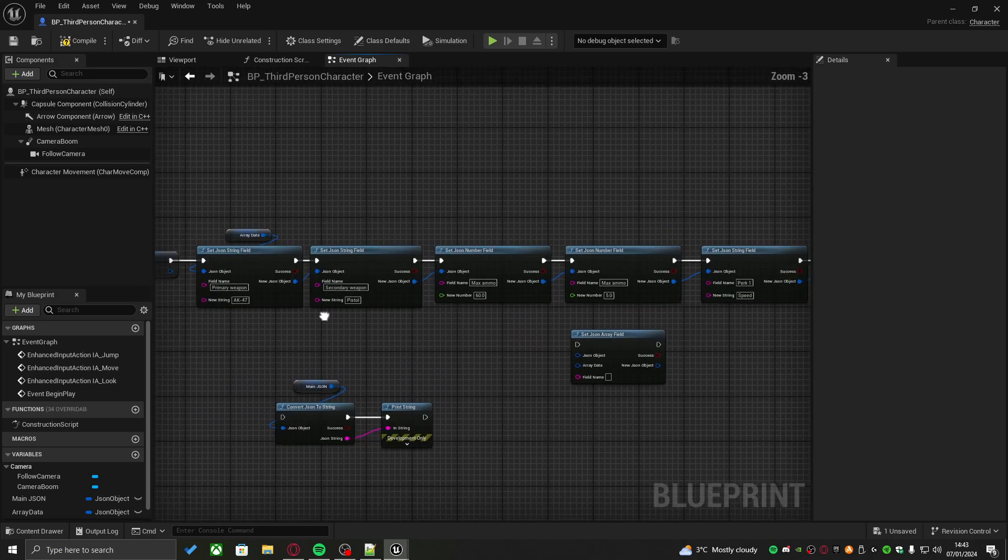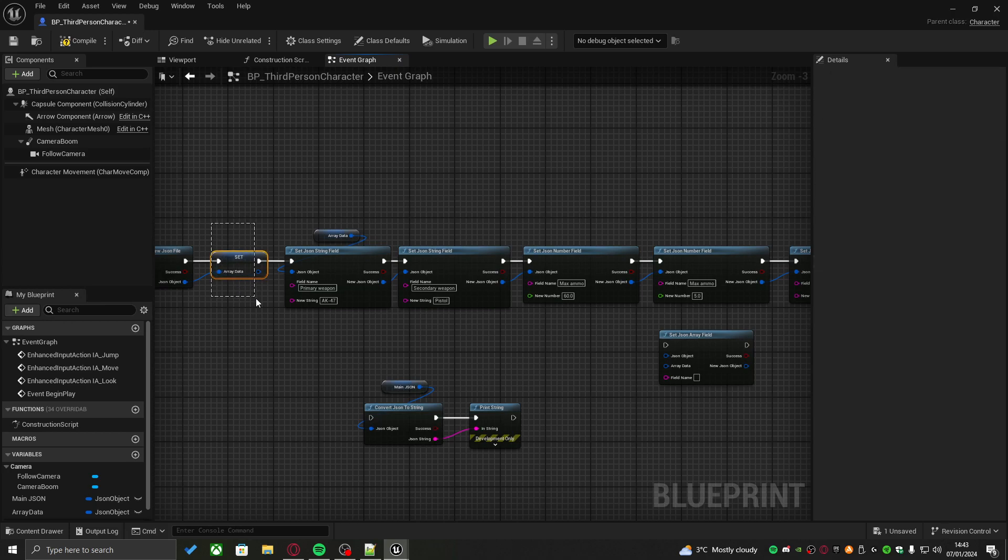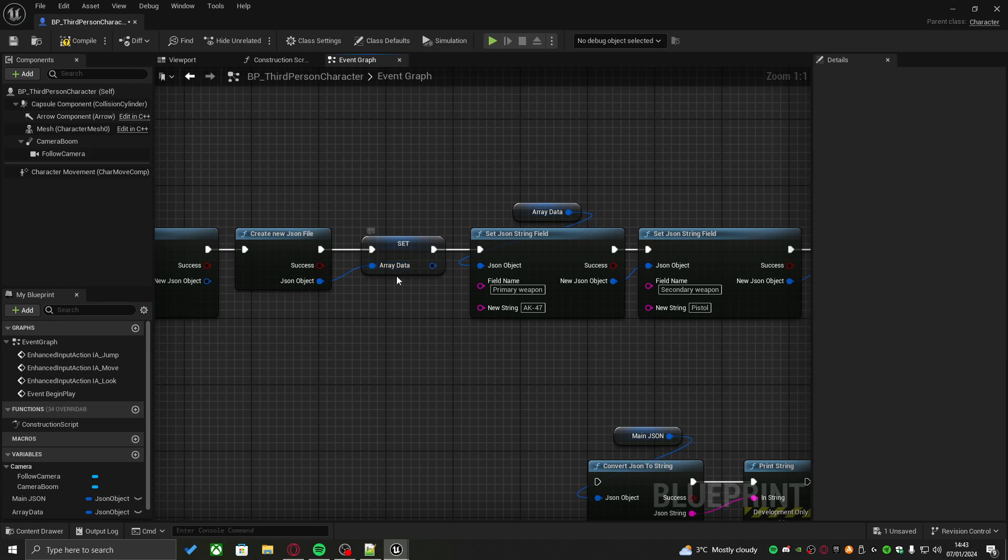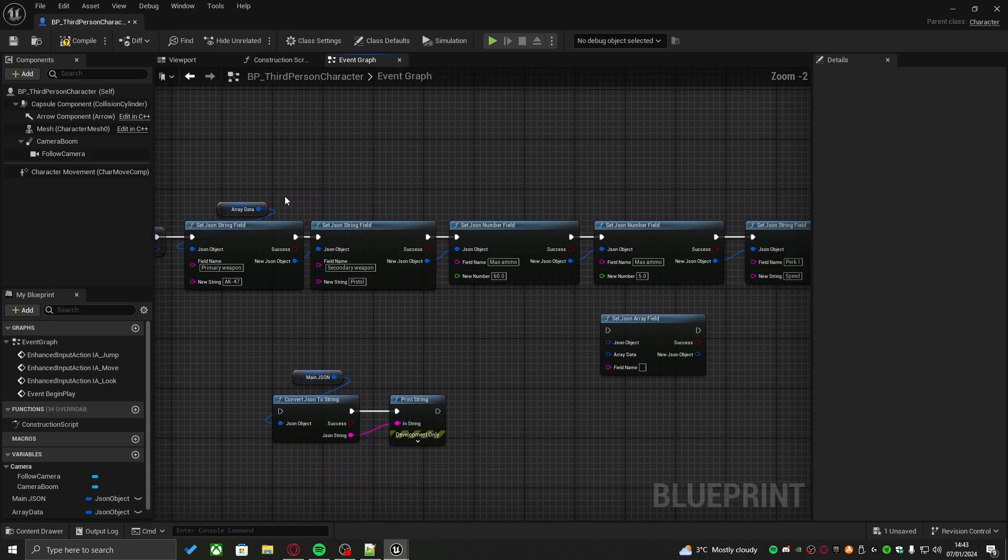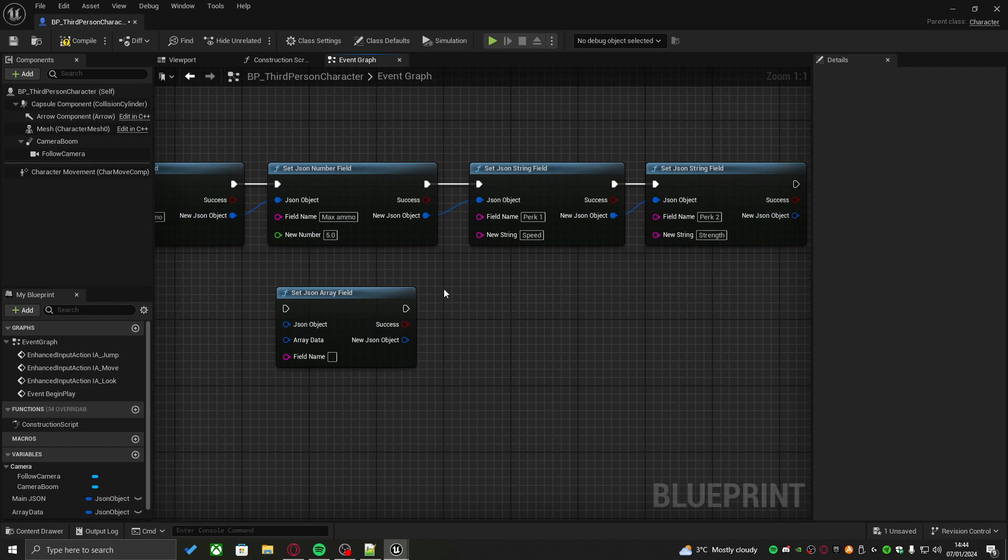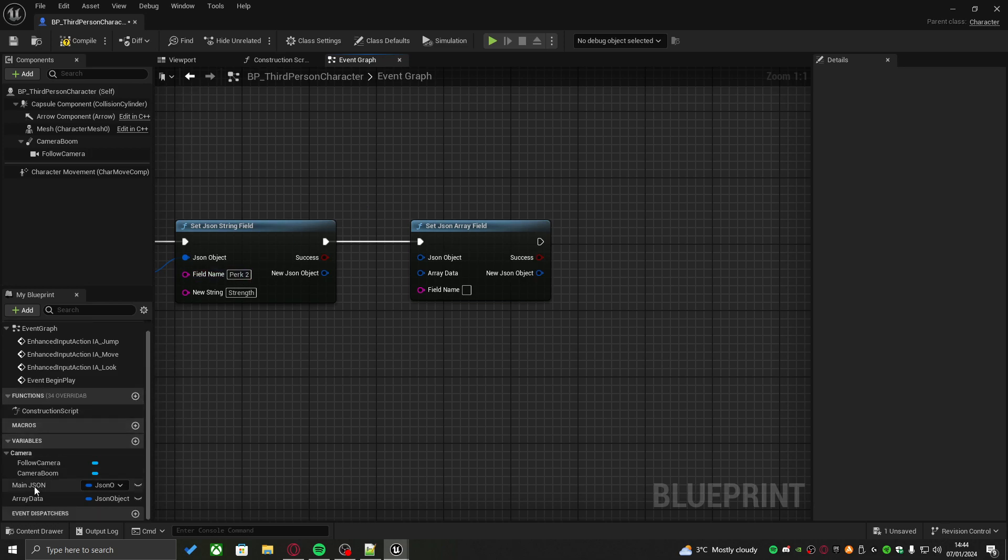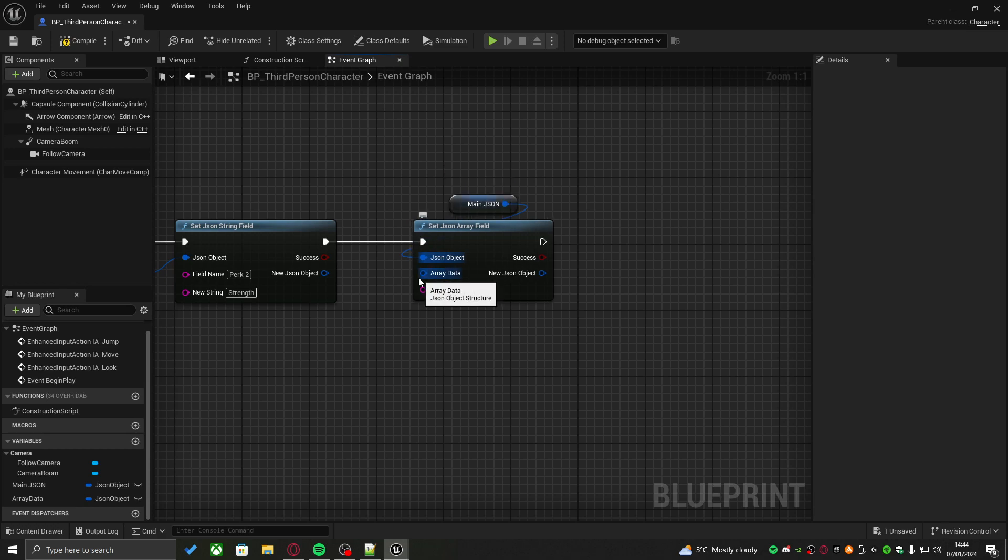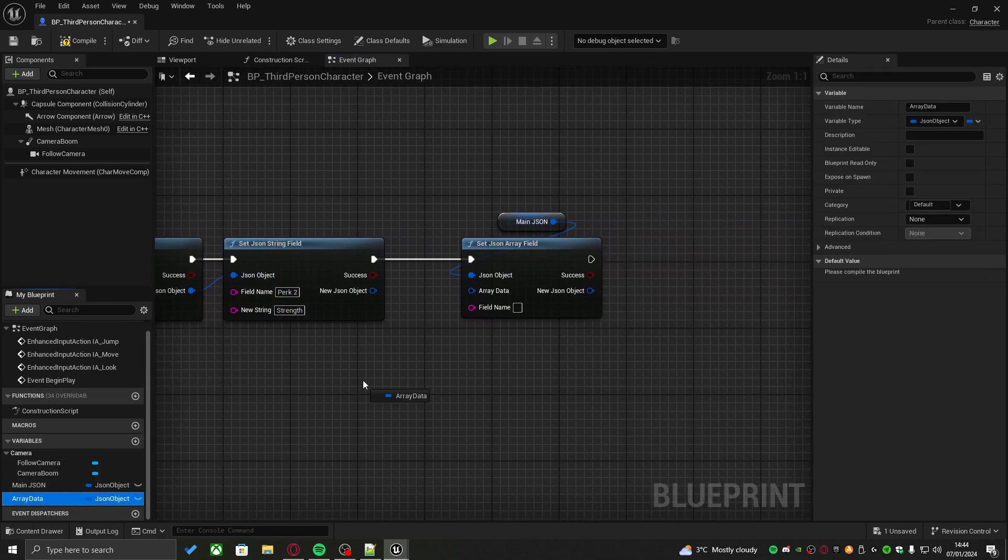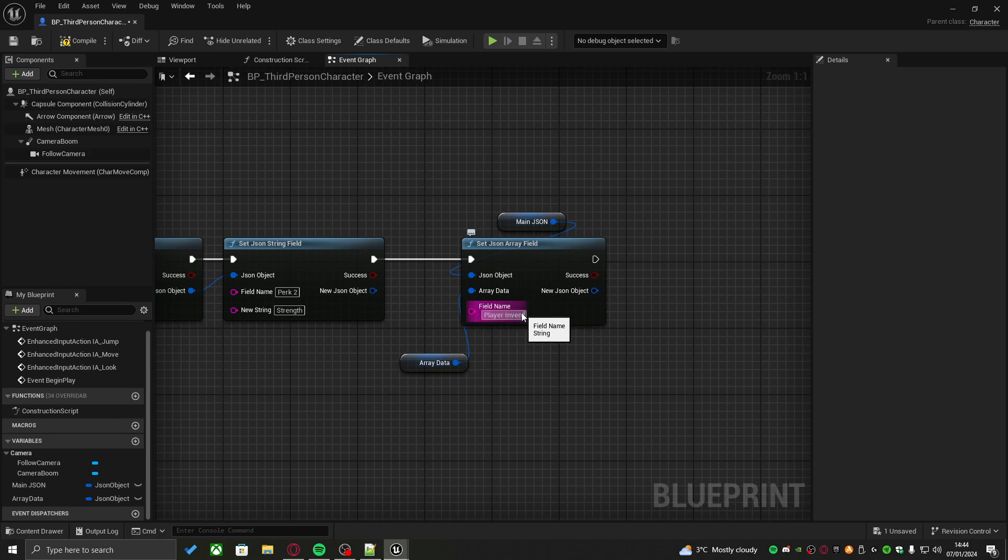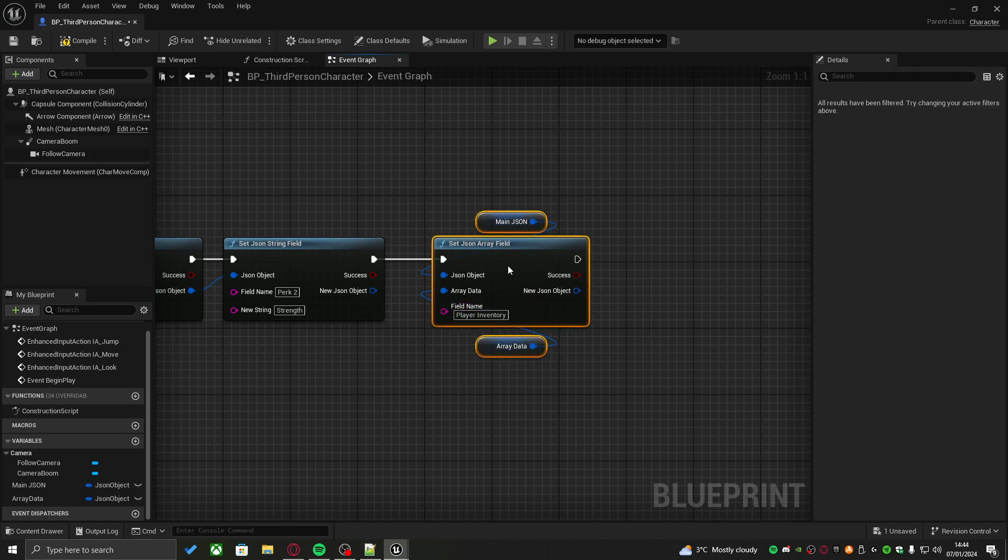As you can see right here, we just created another JSON object, which is called array data. And then we populated that newly created JSON file with our inventory data, like right here. Now, what we can do is take the set JSON array field node. We have to decide where we want the array to be created. I know I want to create an array in our main JSON file, like this. And now, I need to feed it the data I want to set into that array. I already know the data because I just set it. So, then I'll take this, pull this out, and connect it into here. And finally, give it a name. Player inventory, like this.